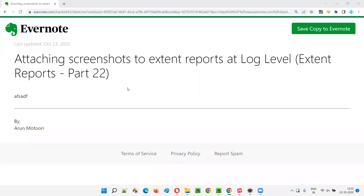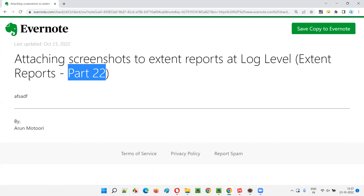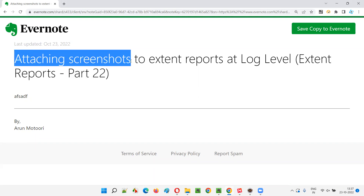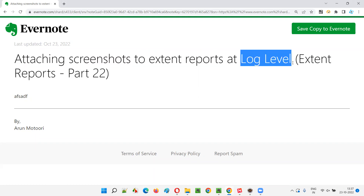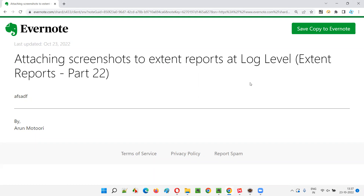Hello all, welcome to part 22 of Extend Reports training series. In this session, I am going to explain and practically demonstrate how to attach screenshots to Extend Reports at the log level. Till the previous sessions, I covered how to attach screenshots to Extend Reports at the test level, but in this session I am going to show you how to attach screenshots to Extend Reports at the log level.